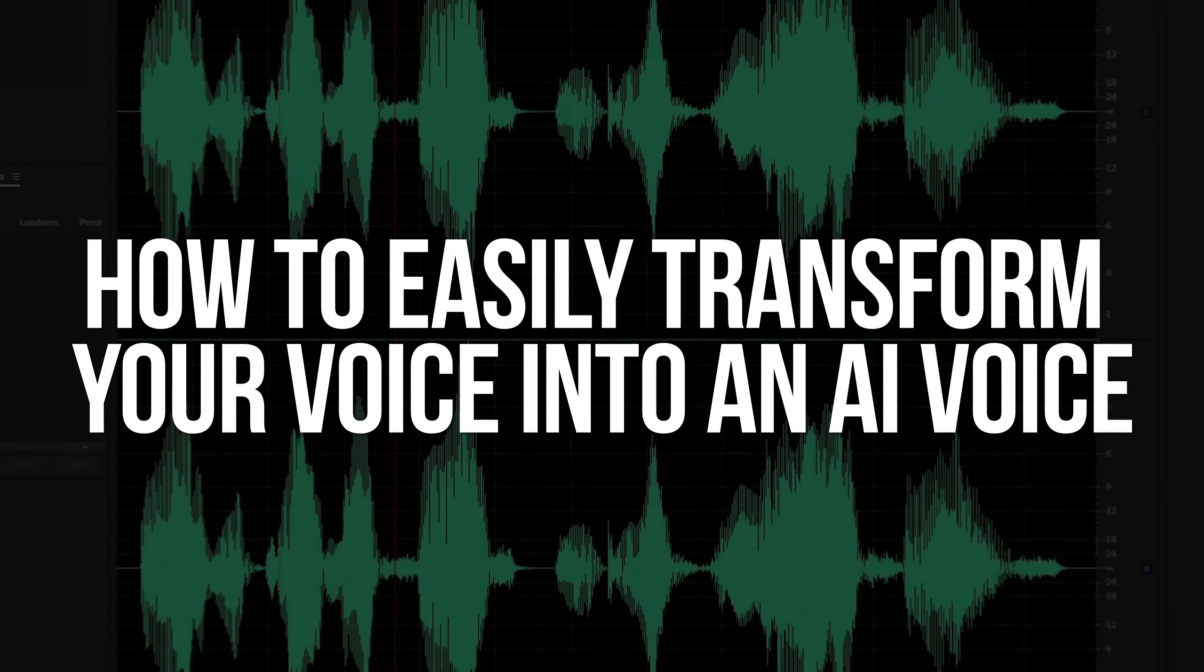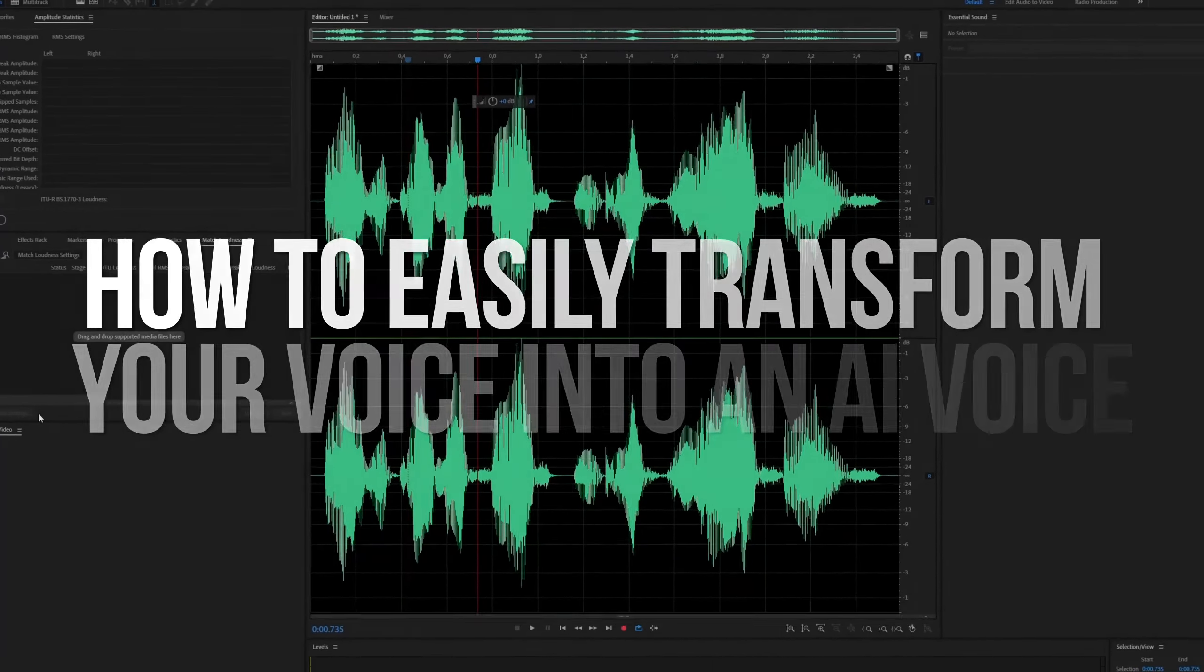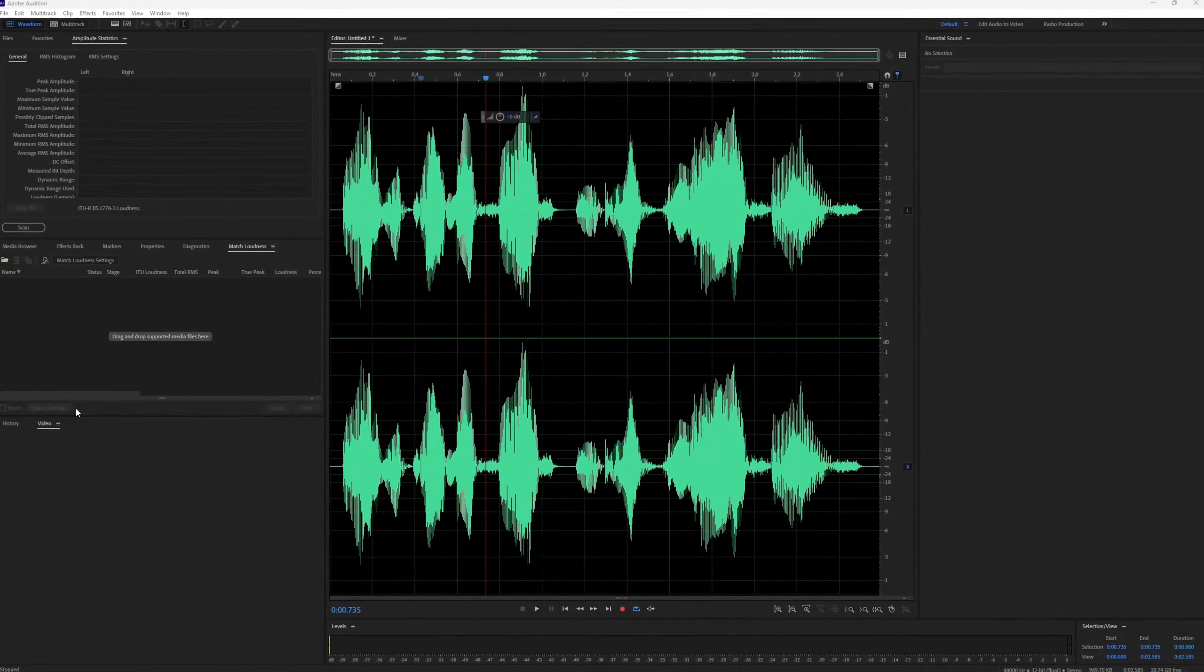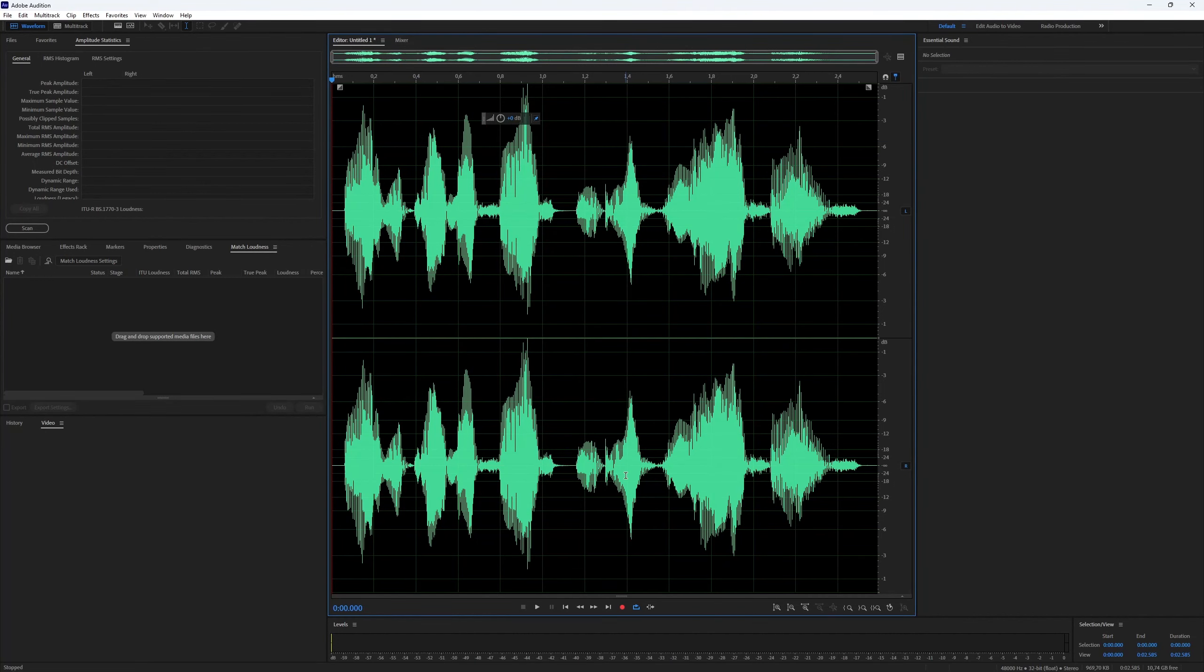How to easily transform your voice into an AI voice. This process is quite straightforward. It's a handy option if you prefer not to use your own voice. But how do you do it? Let's jump right into the video.